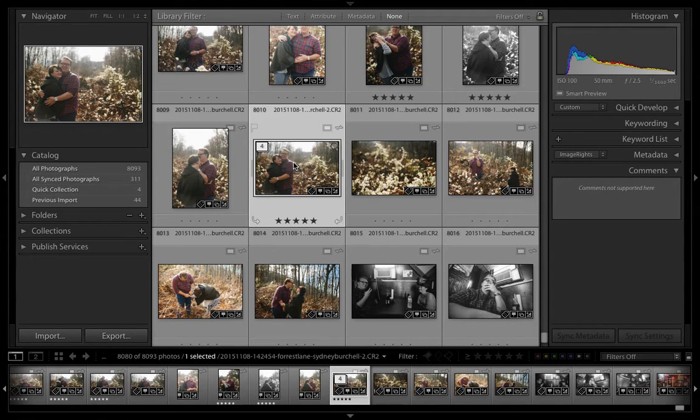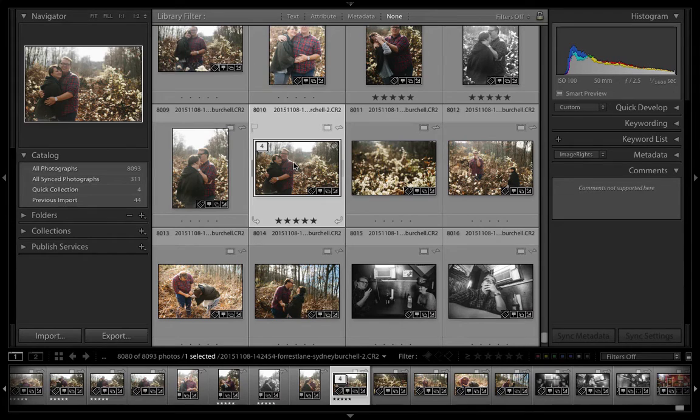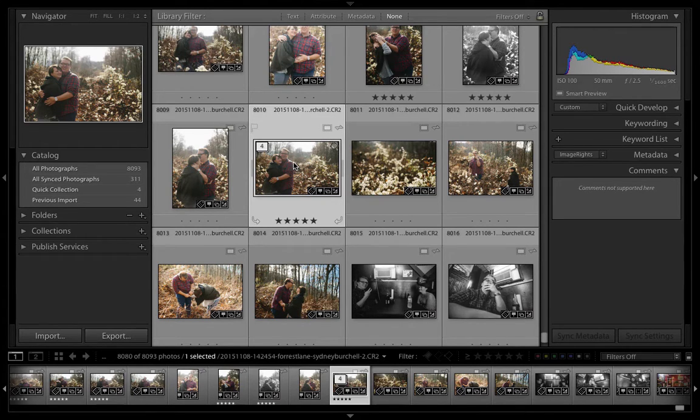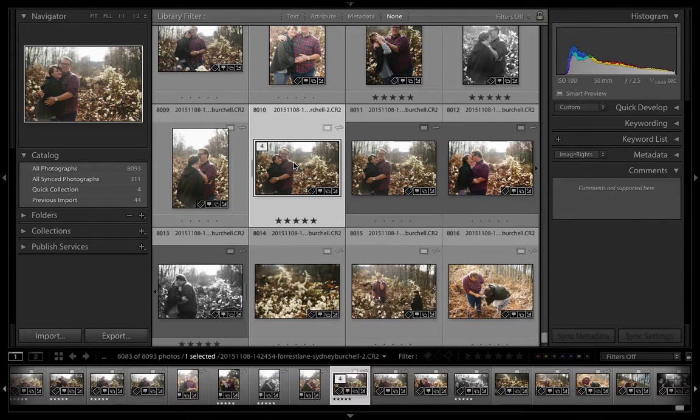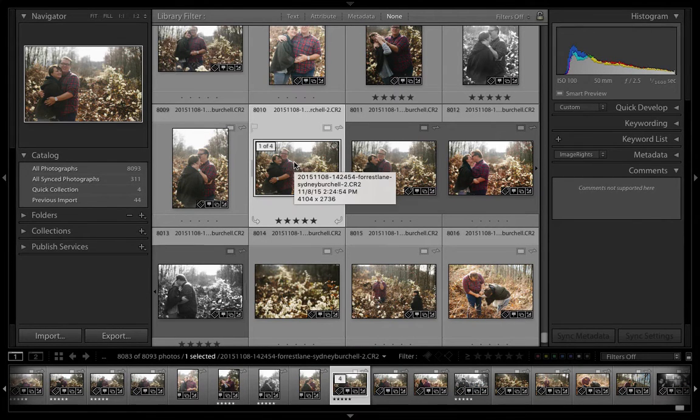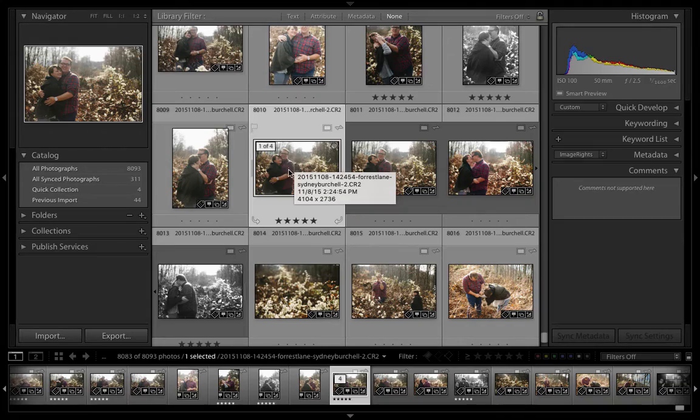To work with images individually, we'll want to expand the stack. Doing that will make all images visible at once. My favorite way to expand a stack is to press the letter S on the keyboard, but you could also go to the Photo Stacking menu.